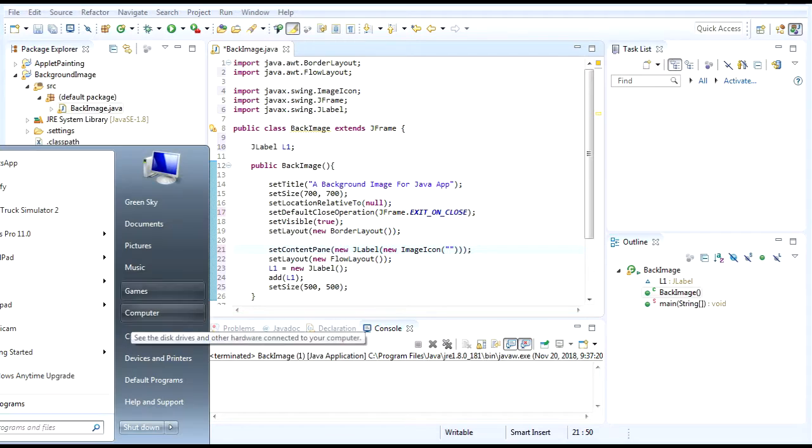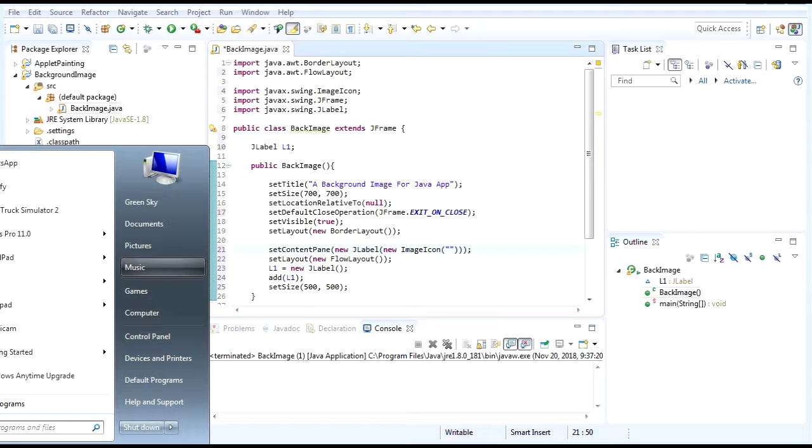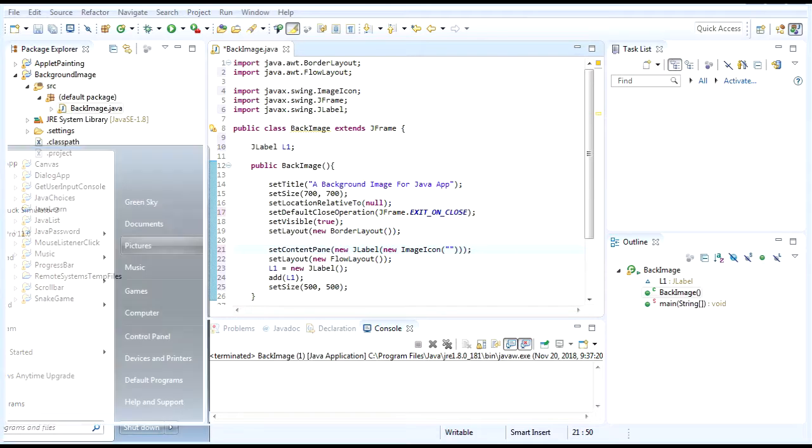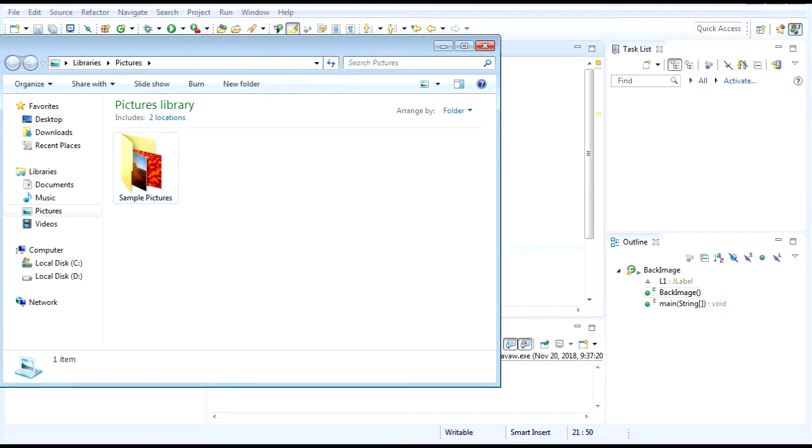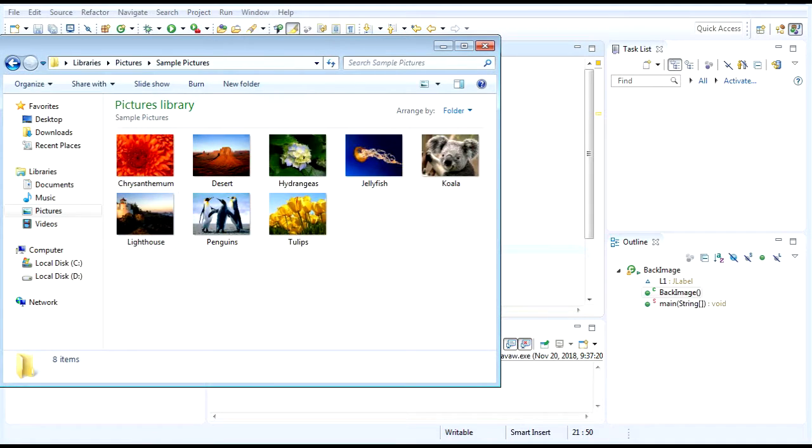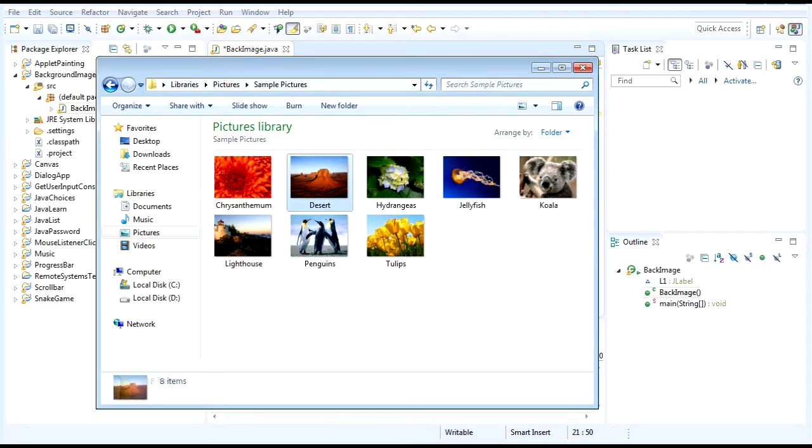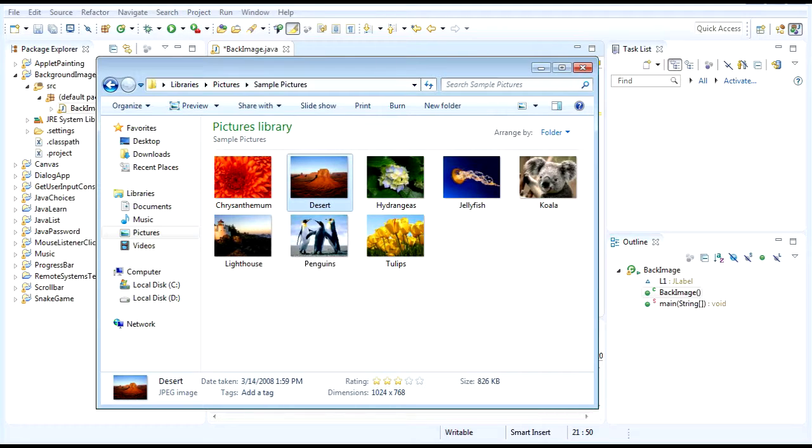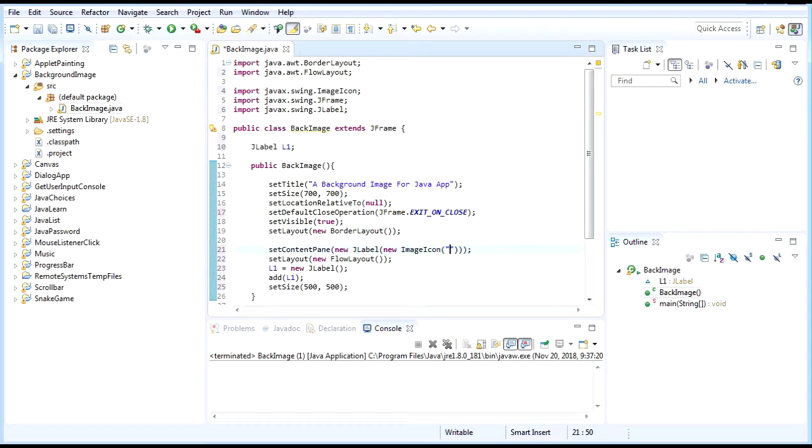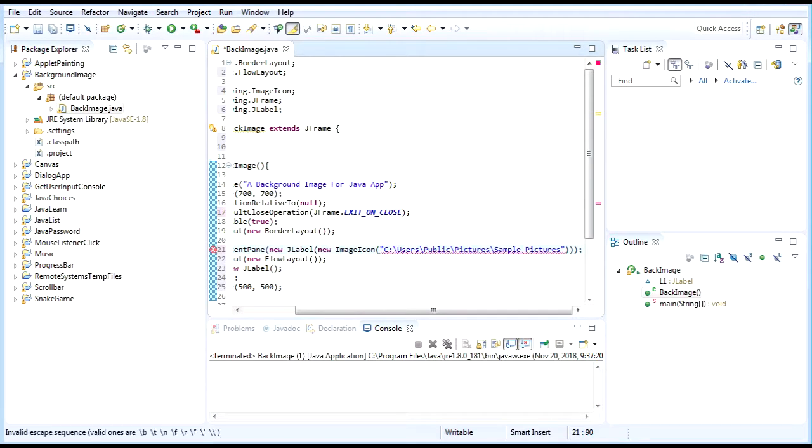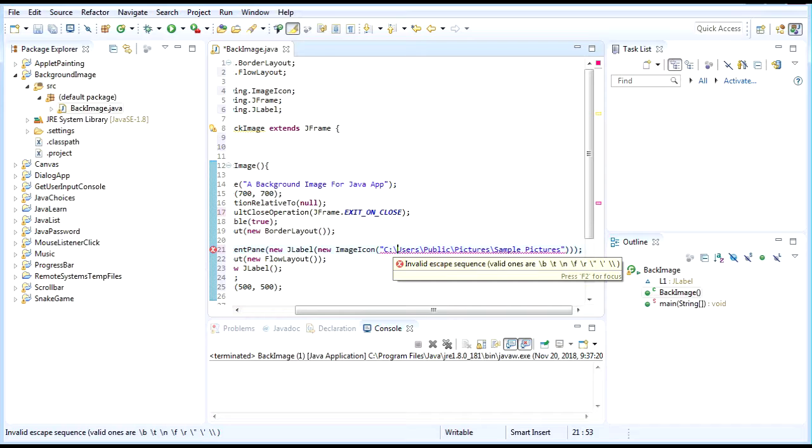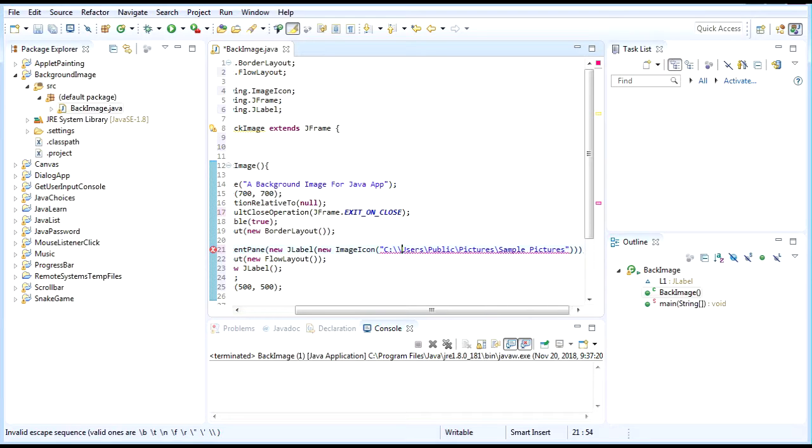First, you just go to the folder where your pictures belong. Let's use Windows sample pictures right now. I want to use the desert image. You just copy this link and paste it into your content pane. But remember, the backslashes need to be two.